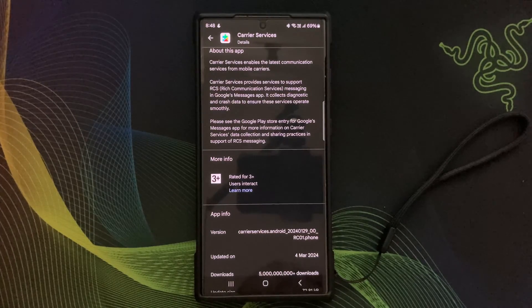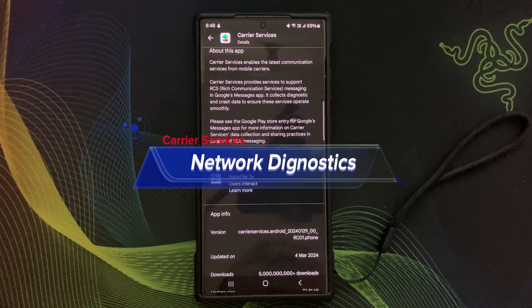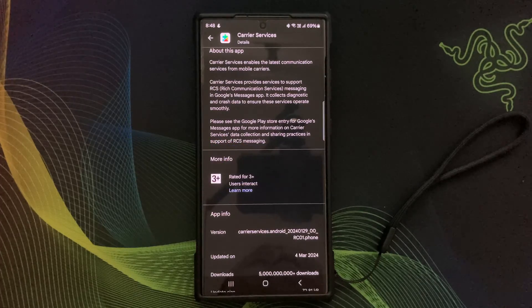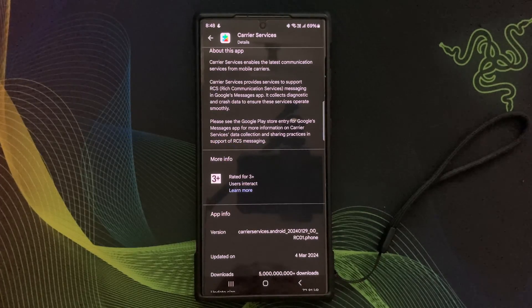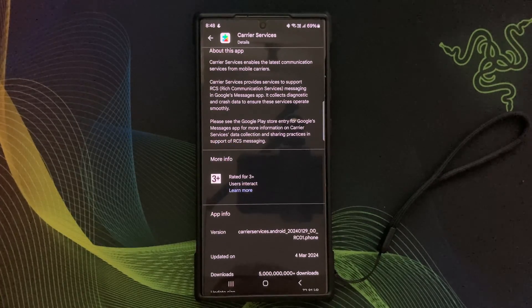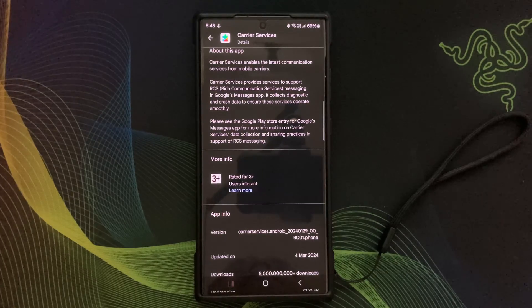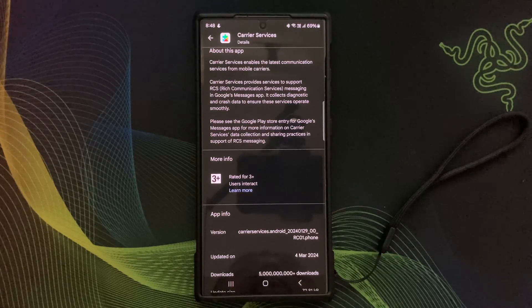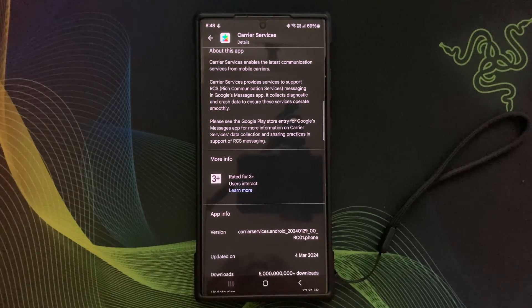Additionally, Carrier Services may include features like network diagnostics and carrier specific services tailored to enhance your overall mobile experience.